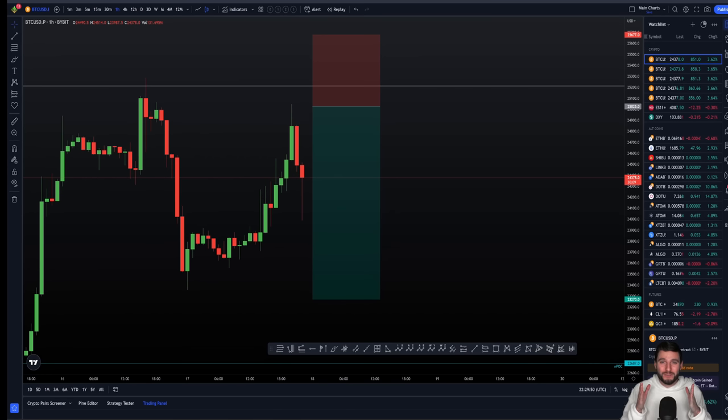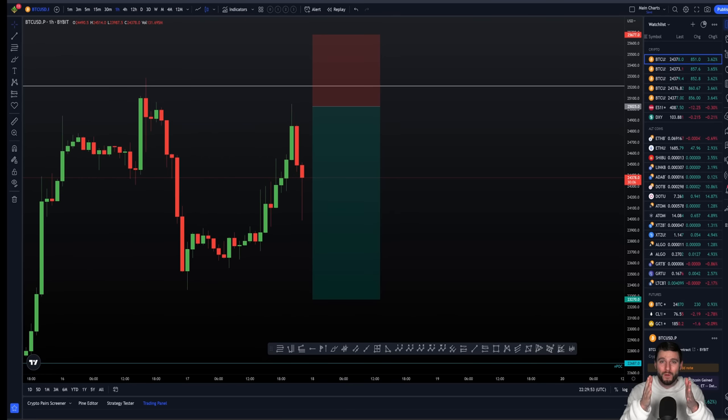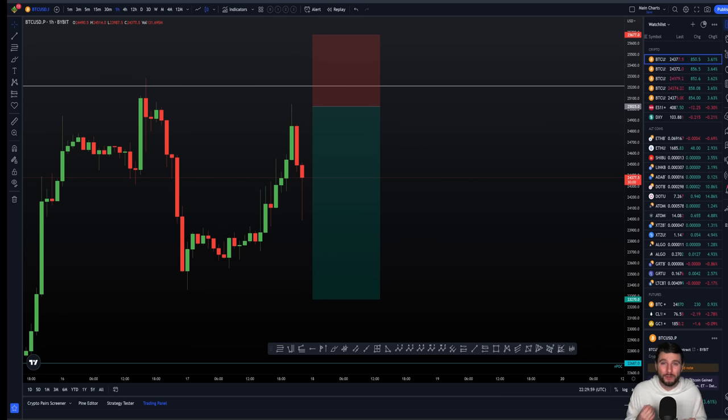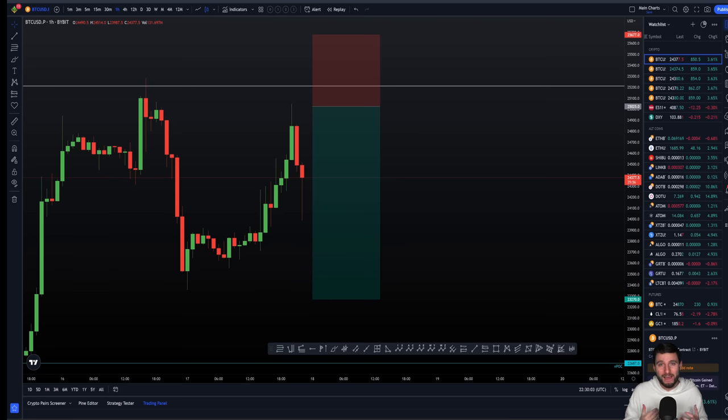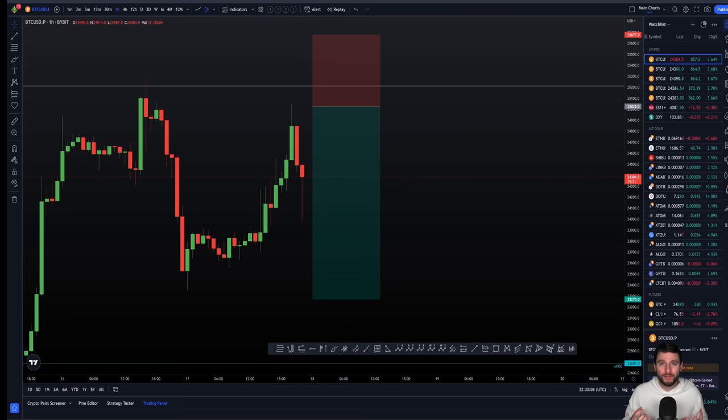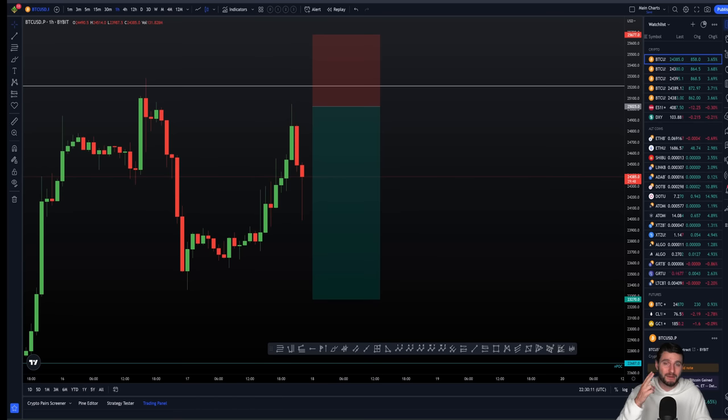Hello and welcome to this very important video where we are going to be going over the number one factor to help determine a very successful, profitable, and consistent trader inside the markets. What we're going to be talking about today is confidence.